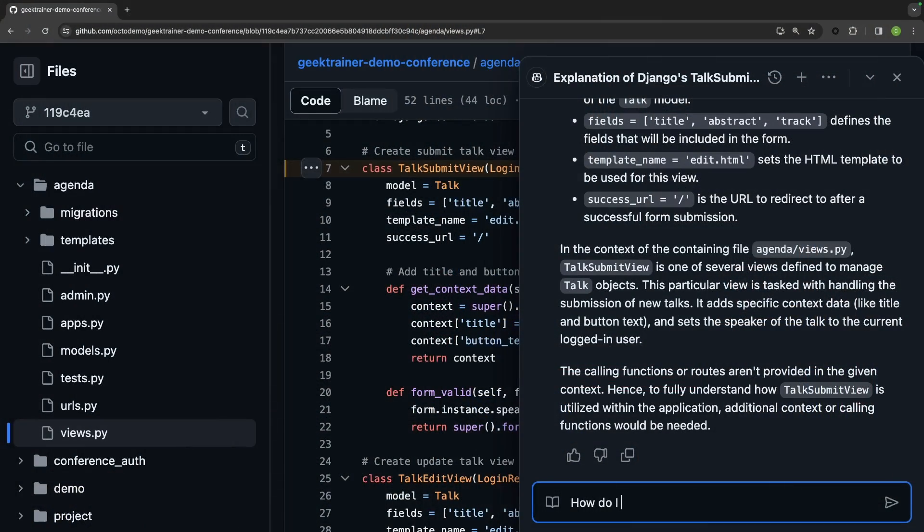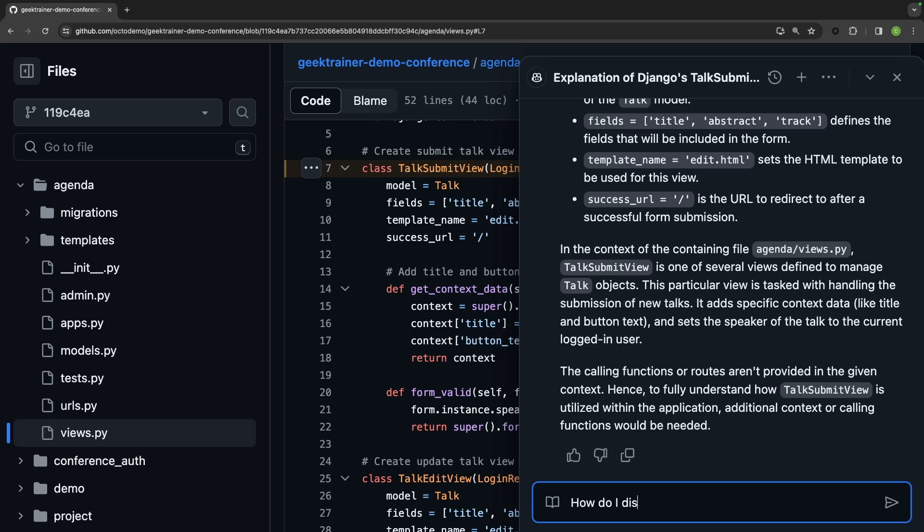Let me turn my attention to implementing the desired functionality. I'm going to once again ask Copilot, how do I display a success message?